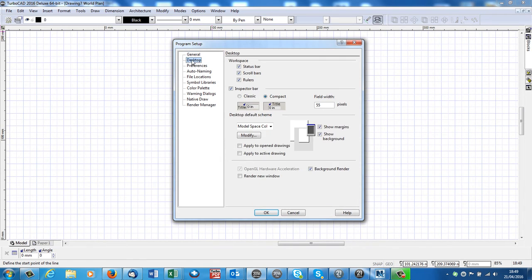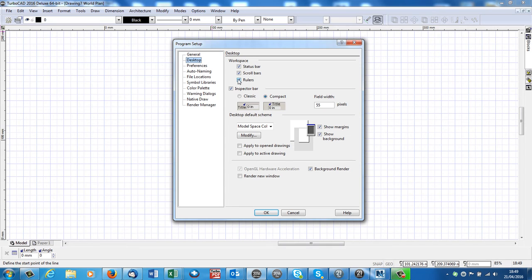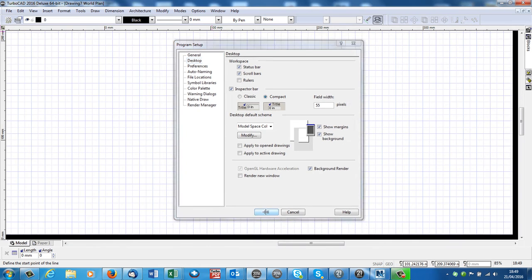Now, desktop, rulers, it shows the rulers. I don't need the rulers, personally, because I know how big the drawing is I'm working on, so I get rid of those. That'll do us for now.